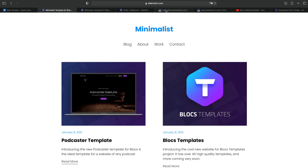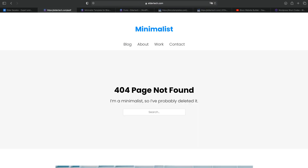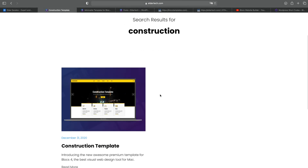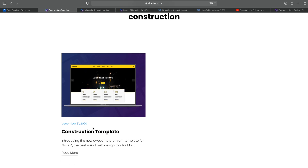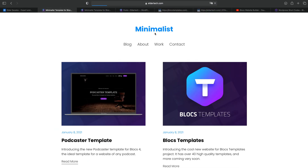This website also has error pages. So if we navigate to a page which is not on this domain, you can see I have a custom-made error page. I have also built the search functionality inside here as well using WordPress. So if I search for 'construction', it will give me the search results page — this is the construction template post I have on this template website — and you can see it works as expected.